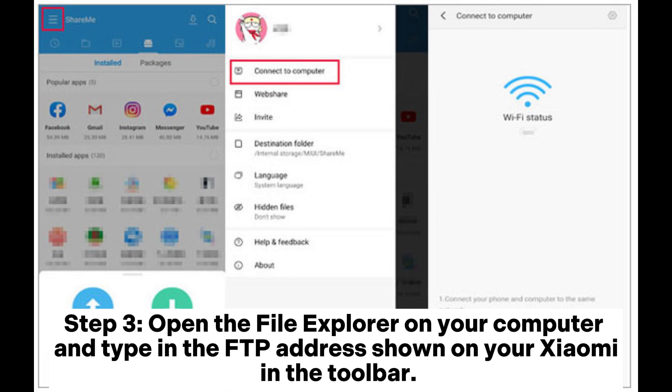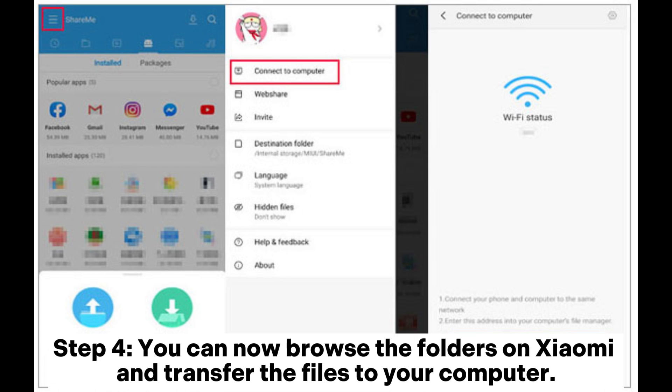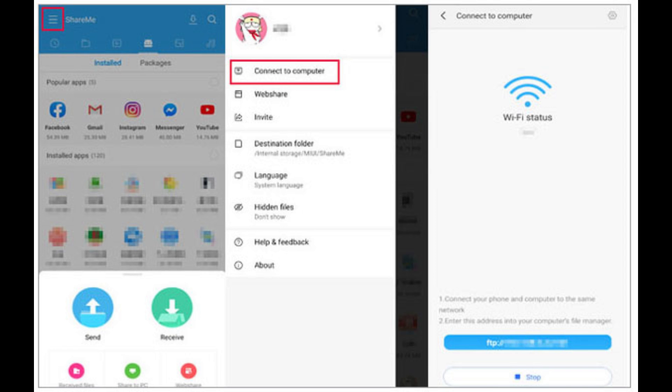Step 3: Open the file explorer on your computer and type in the FTP address shown on your Xiaomi in the toolbar. Step 4: You can now browse the folders on Xiaomi and transfer the files to your computer.